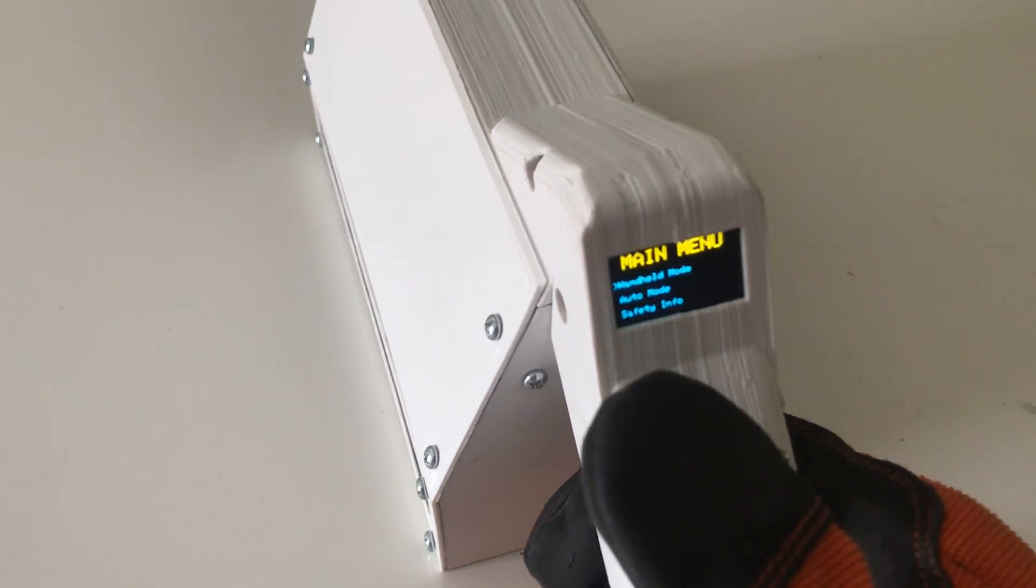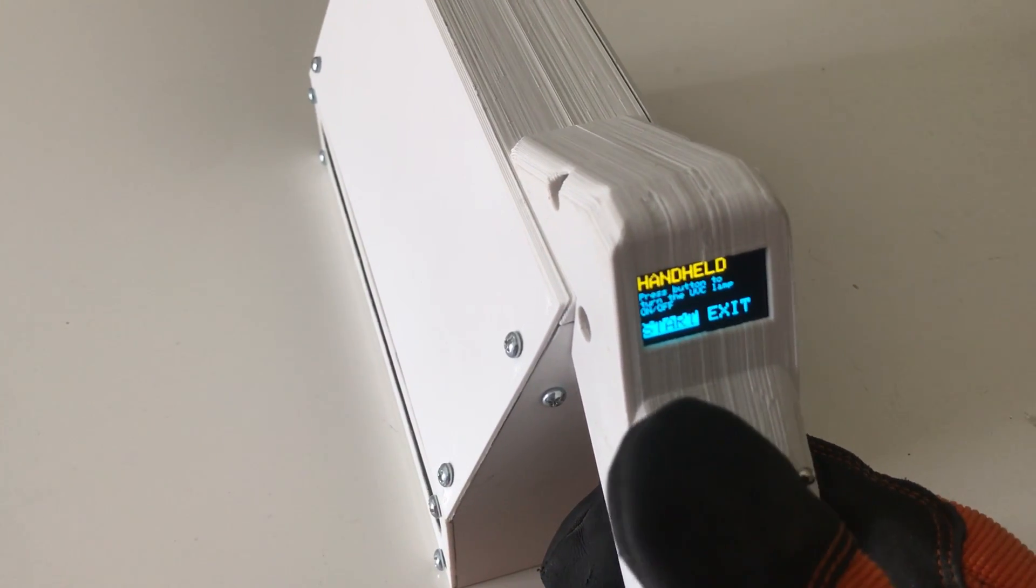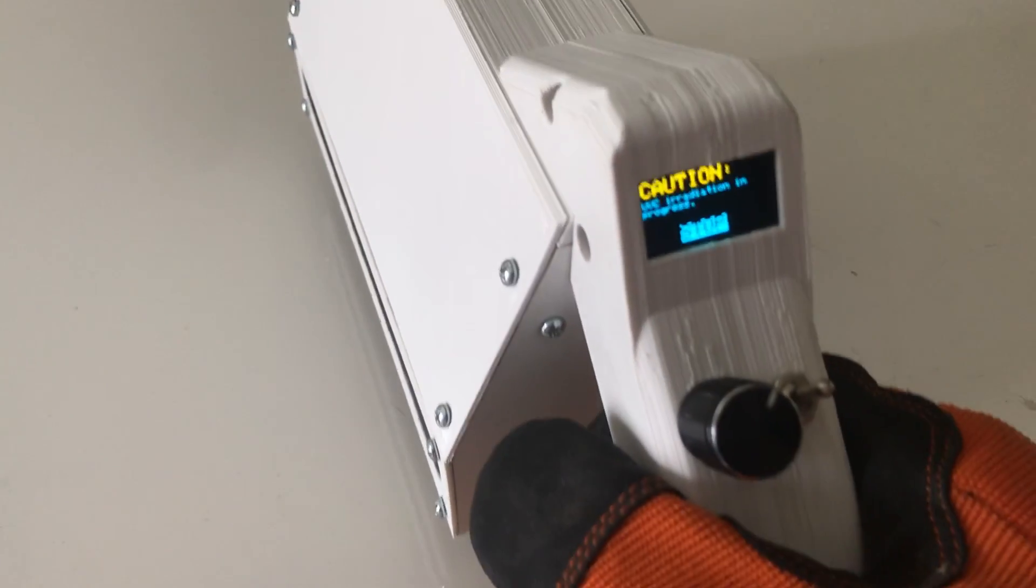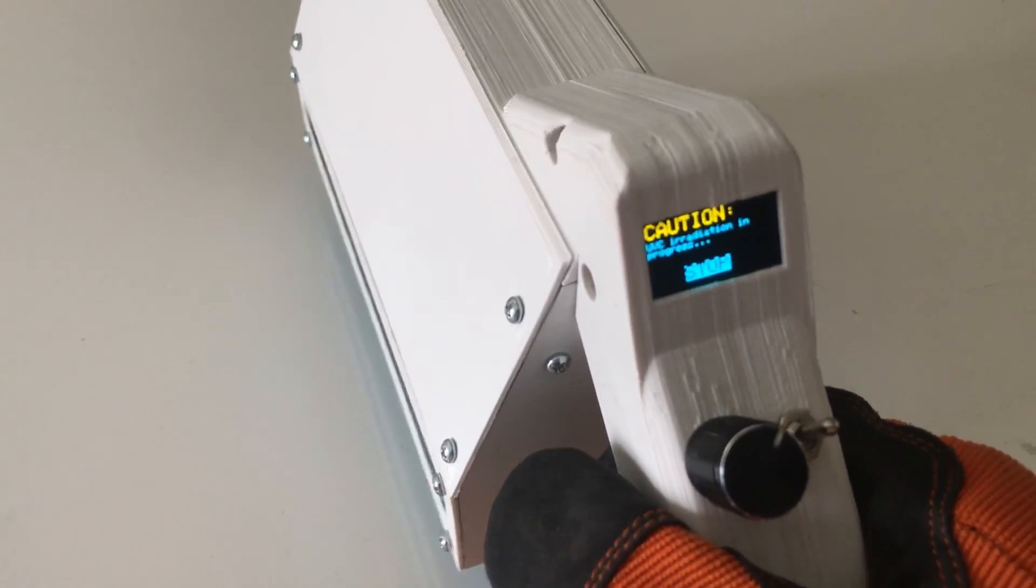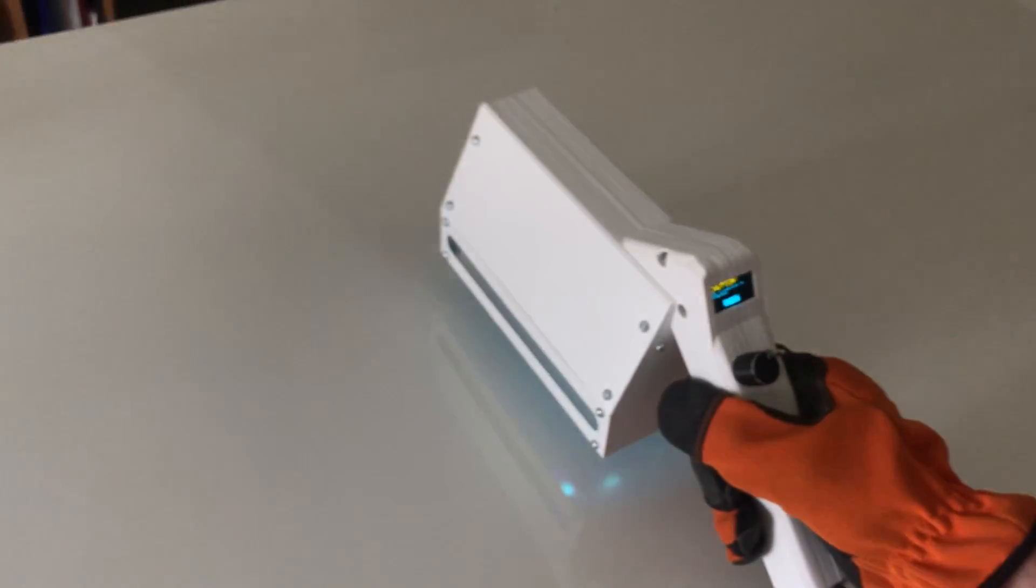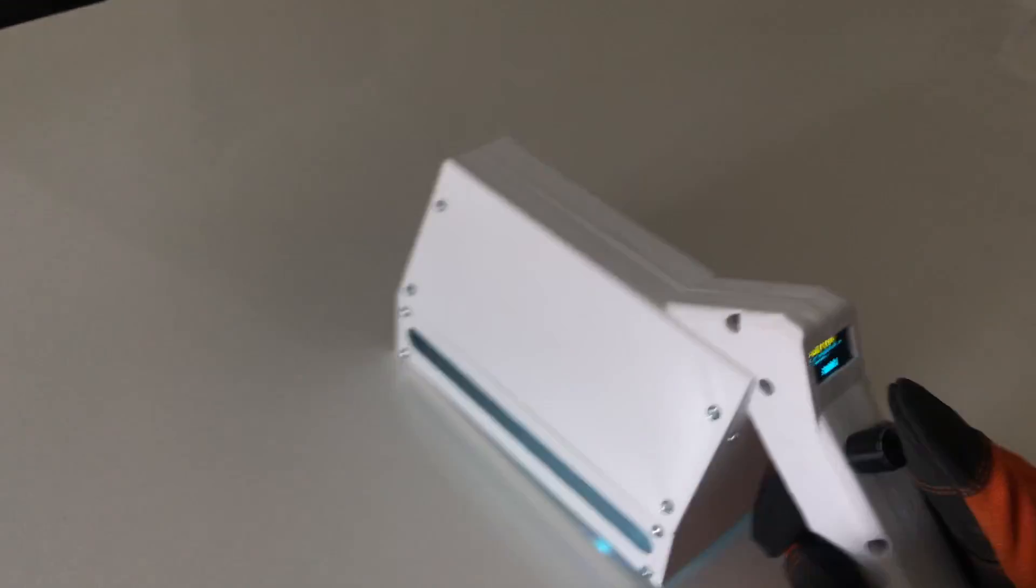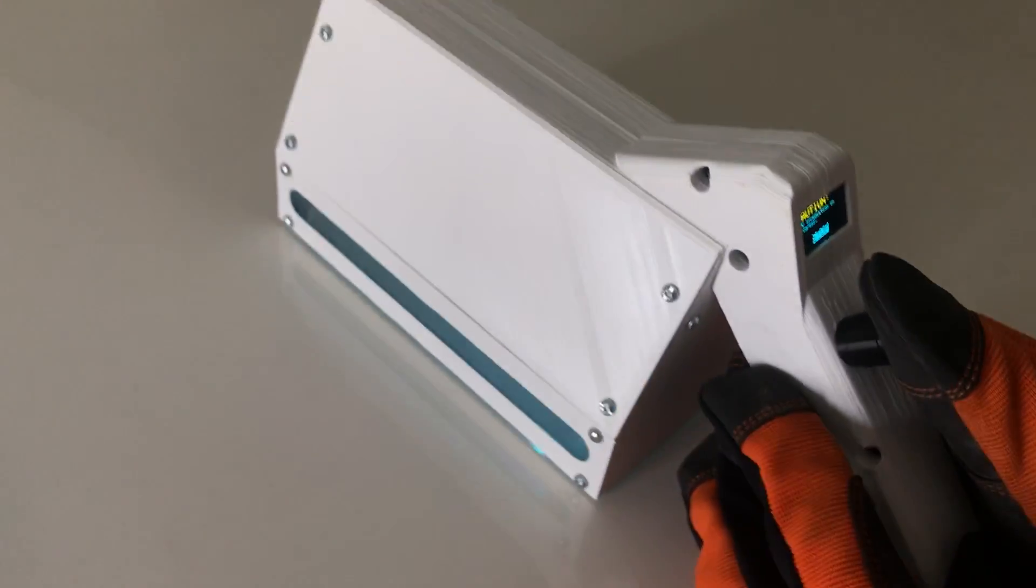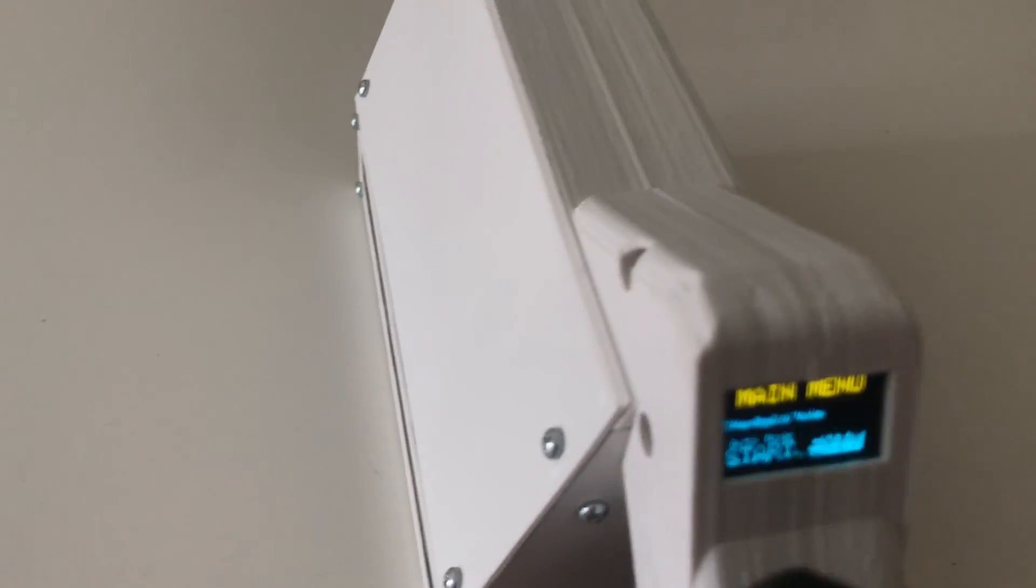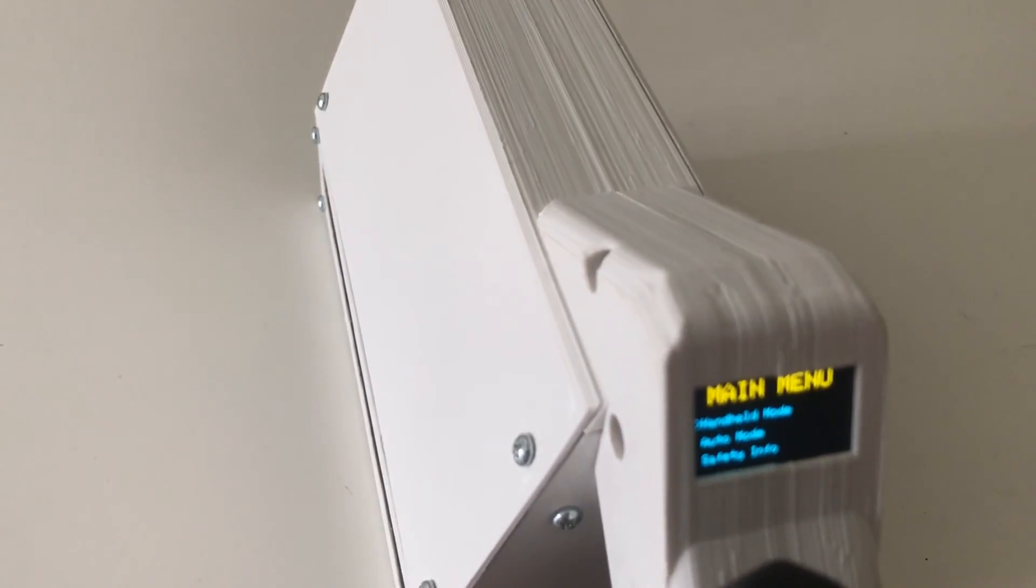This is basically just toggling the bulb on and off so you can use it as a wand. I'm going to start and then the bulb comes on. You can see I can use it as a wand, just back and forth to sterilize the surface. Then I'm going to click stop, exit, and go back to the main menu.